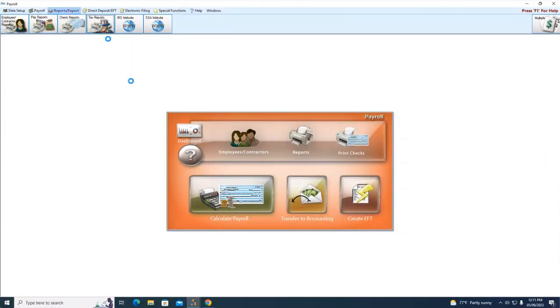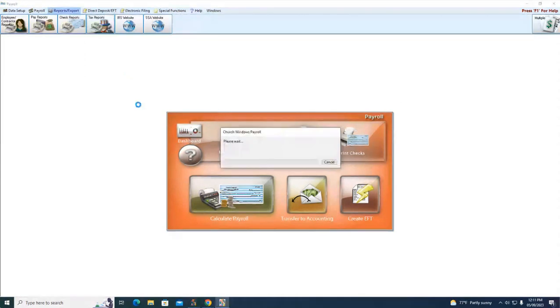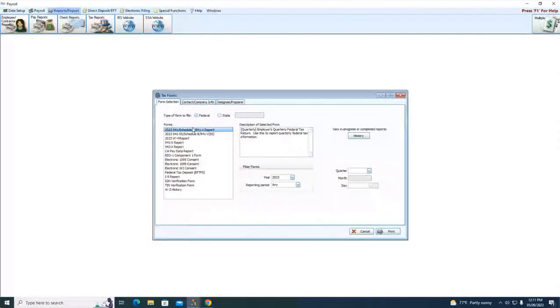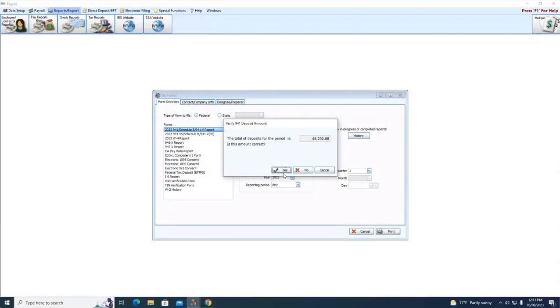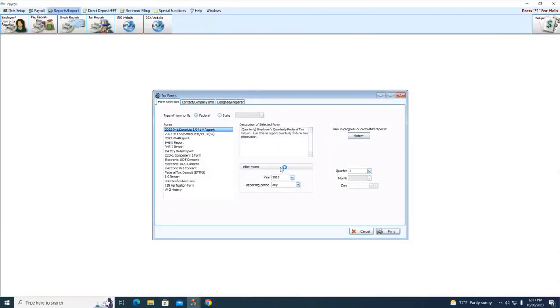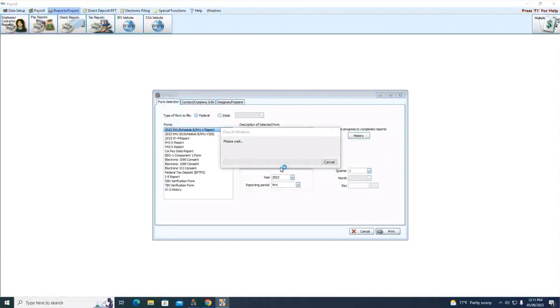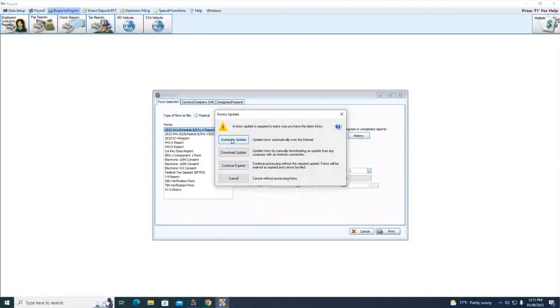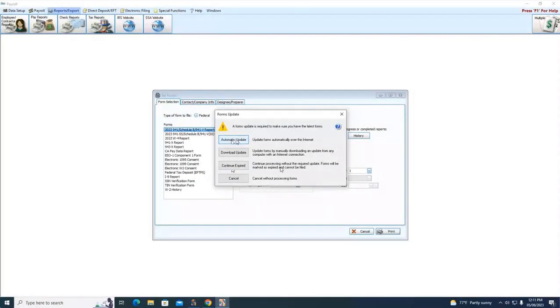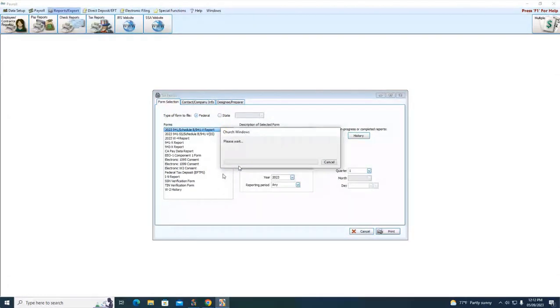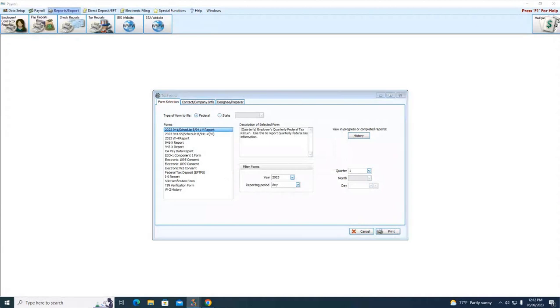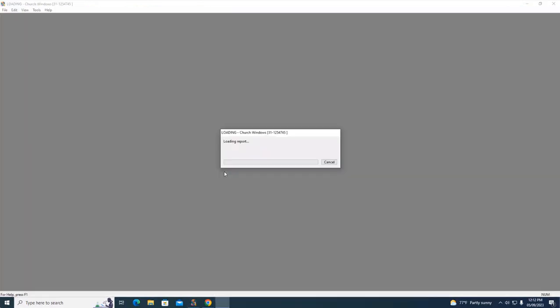Back to our tax forms. We're going to generate this 941 form for quarter one again. We're going to say no and we're going to choose the form. We're going to choose Q1, click Print, and yes on our tax deposit. We're not getting the local tax message because we've already got it set up.